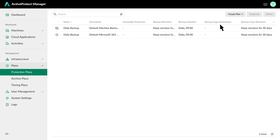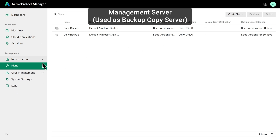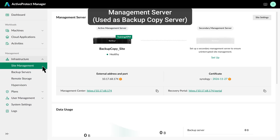Before we create a protection plan, there's one more thing we need to do. In this demo, we're currently on the management server, which is used as the backup copy server. So we need to add another server for primary backups first. Go to the Site Management page and open Site Settings.